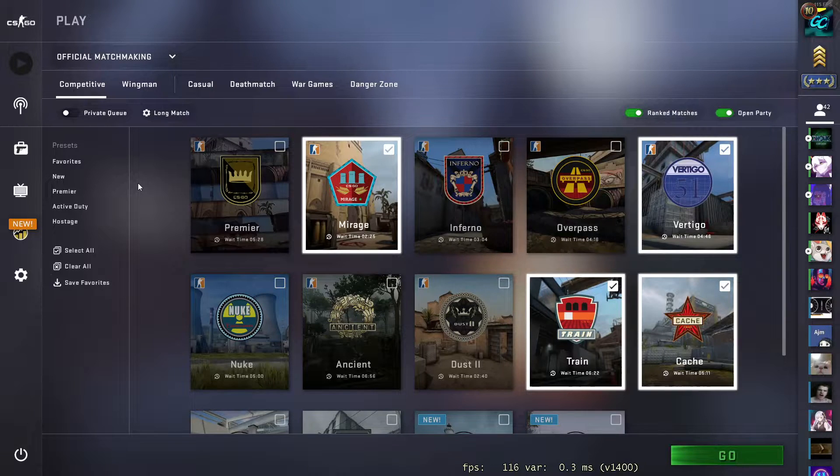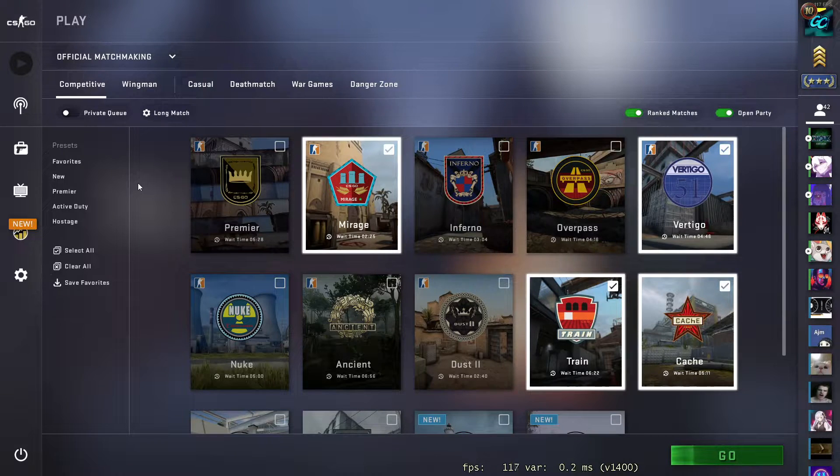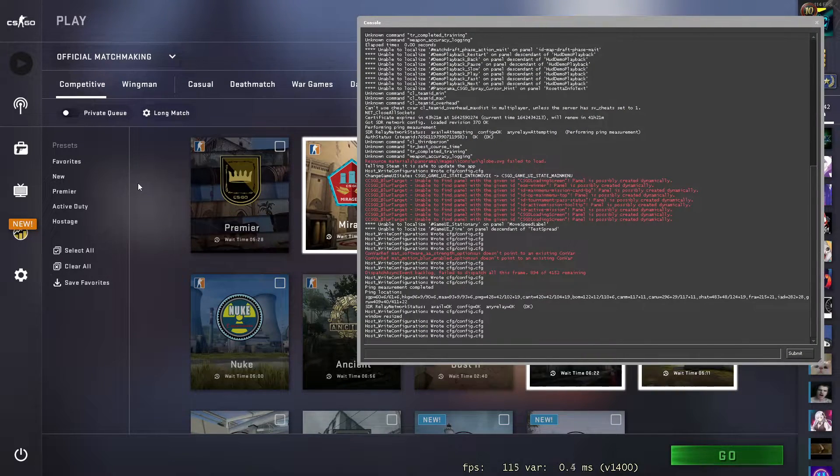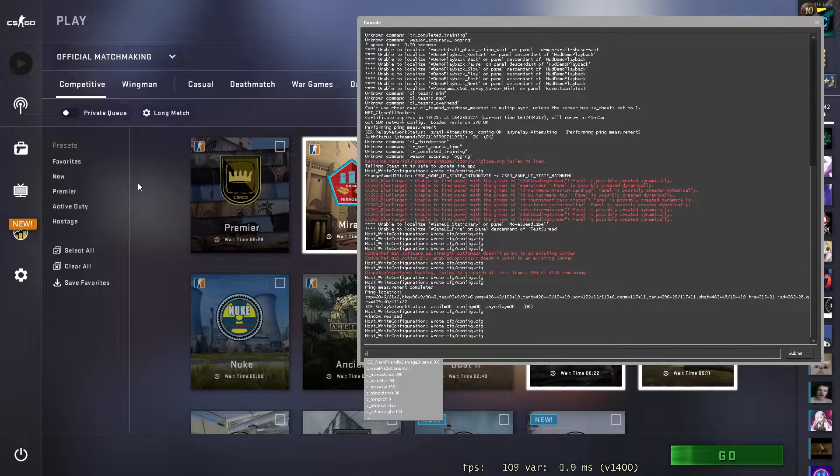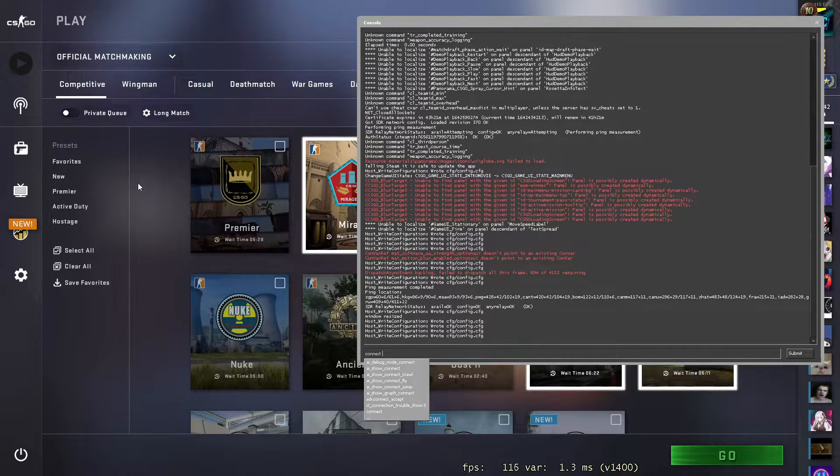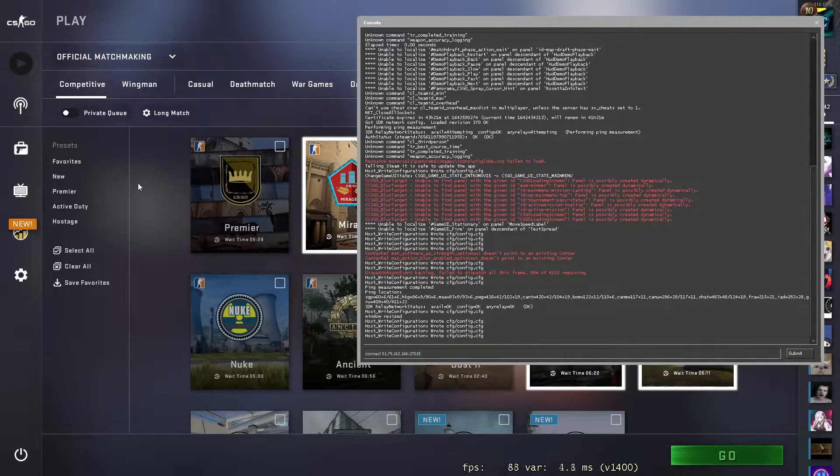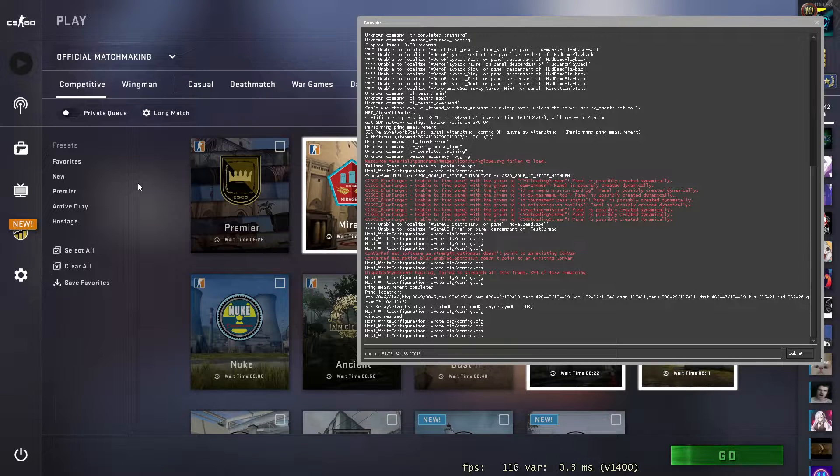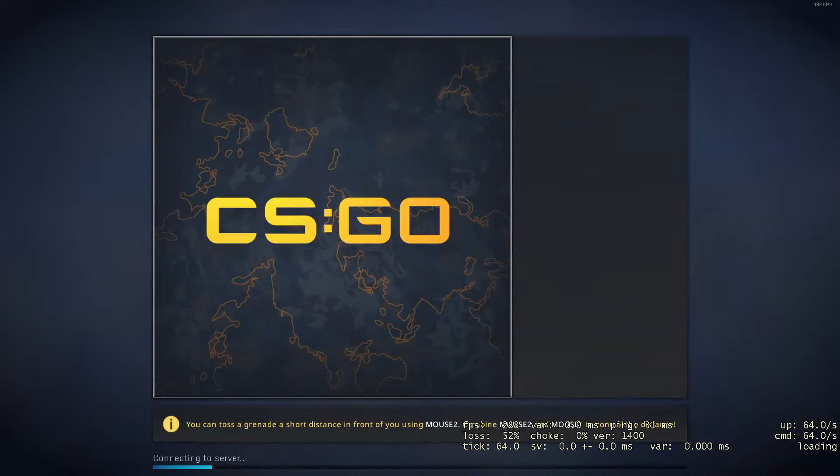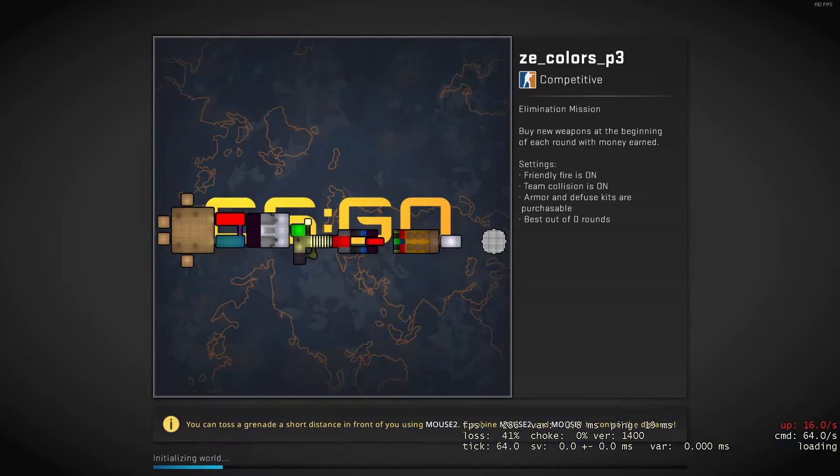It's like a squiggly line next to the number one. If we push that, then we type in connect. And then we paste in our IP address. So we paste it and then just press enter. And that's going to connect to the server.